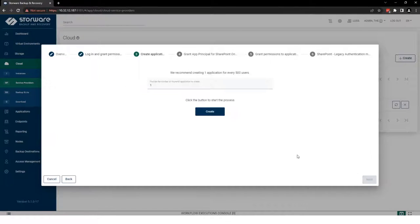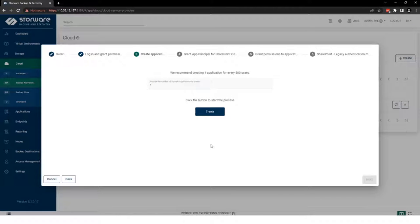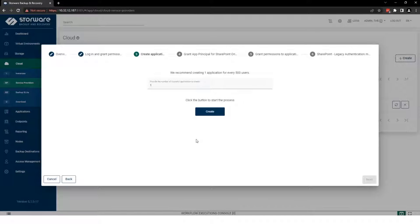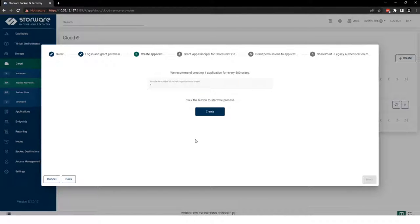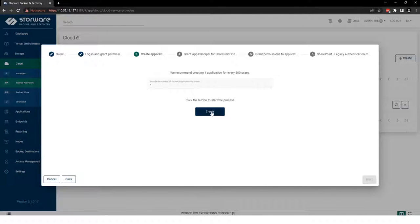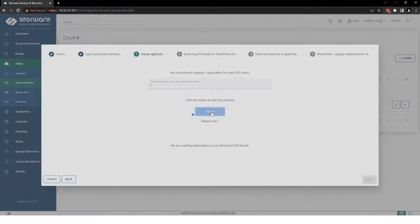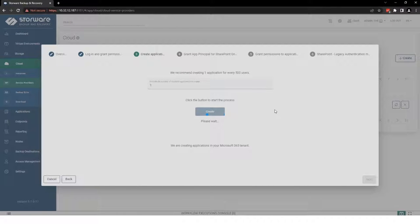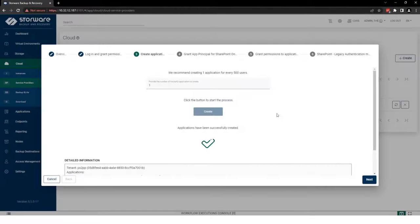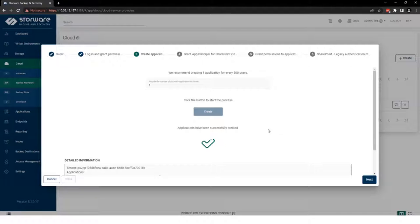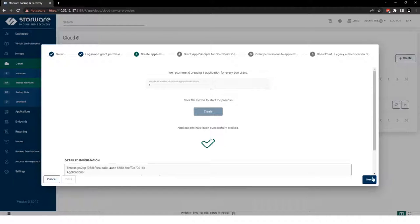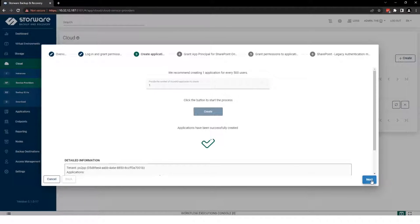Next step is to create application in that tenant. Here you can decide how many applications you want to create in tenant, at least one application for every 500 users. Application is successfully created. So, let's move for the next step.